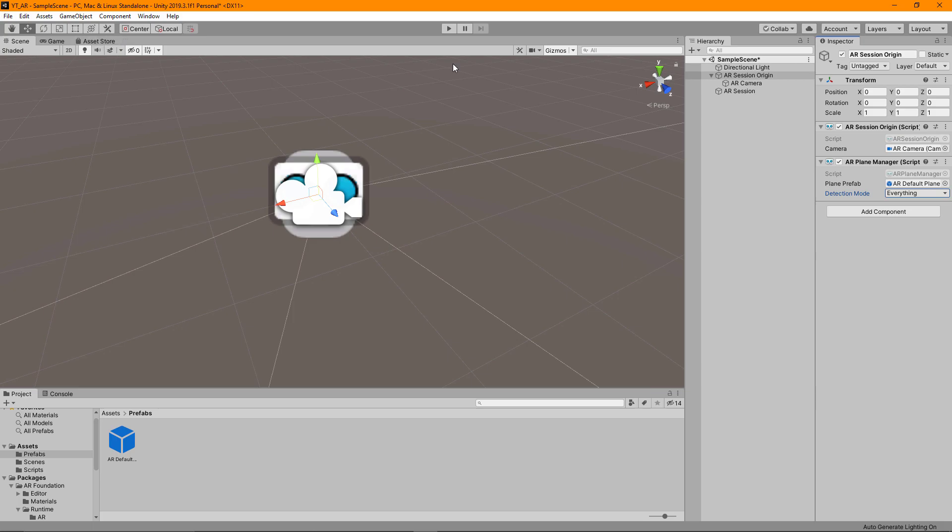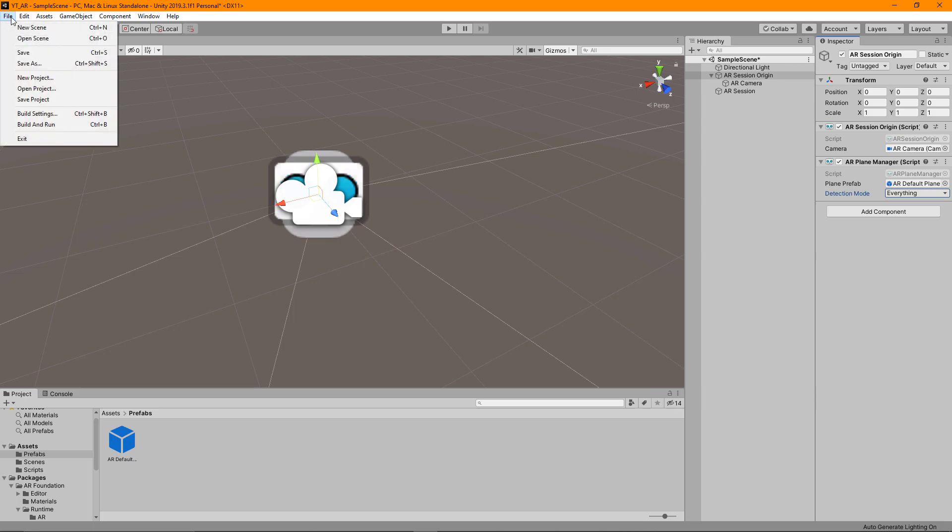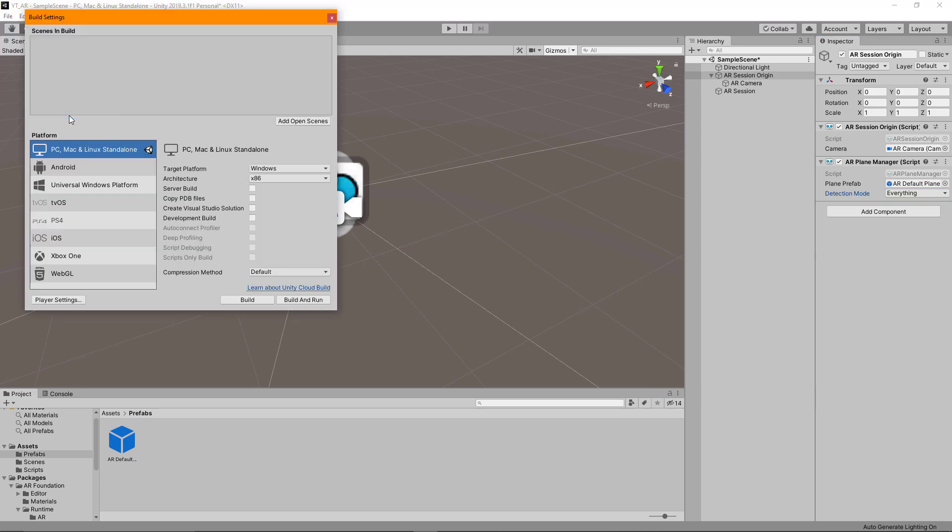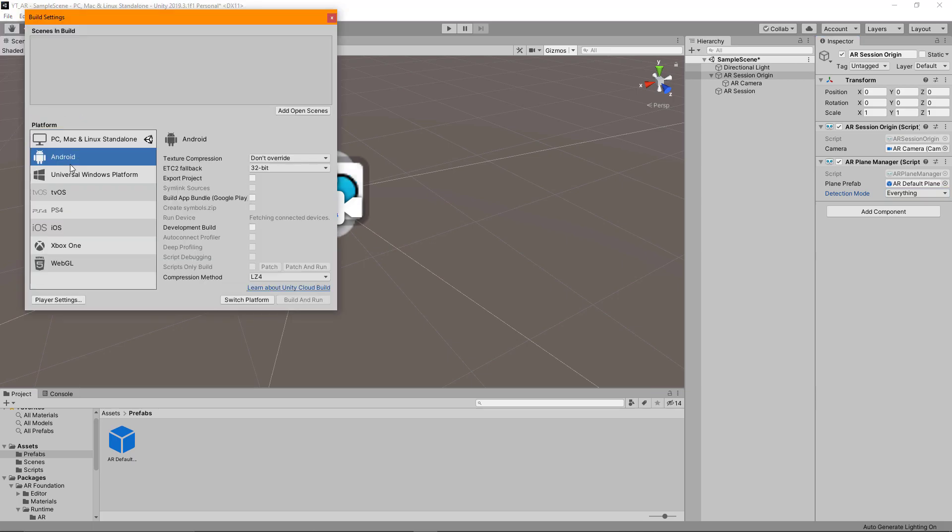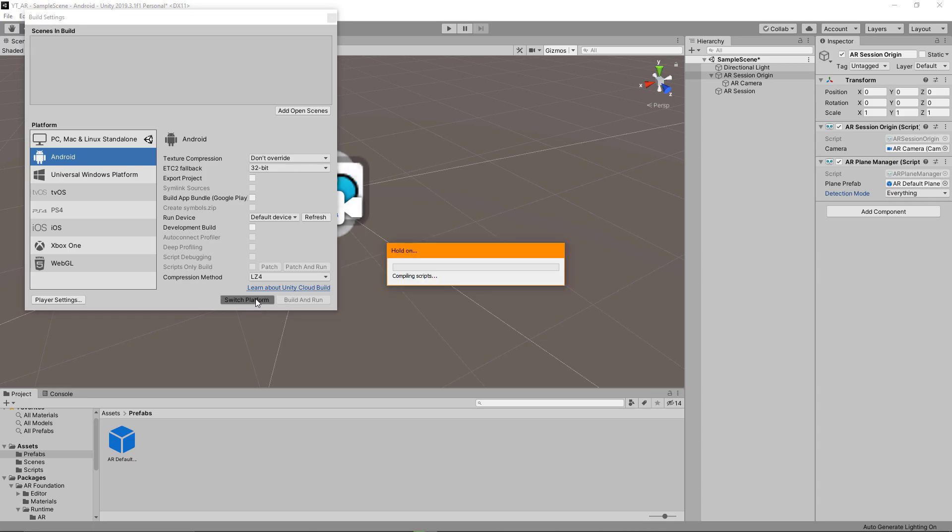With my phone plugged in I'm going to go to File and then Build Settings. Make sure that you have the Android platform selected as your default build platform. So I'm just going to have to switch platform here.